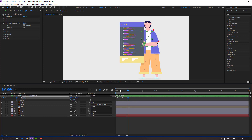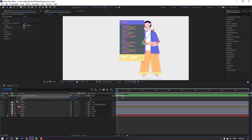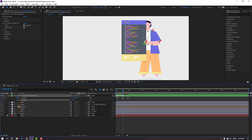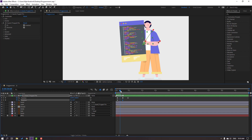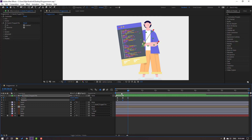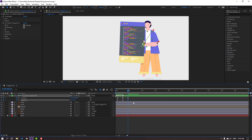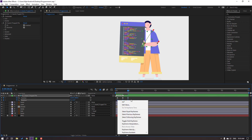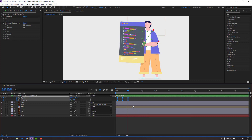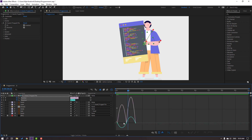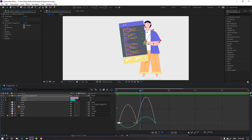Hold Shift and press A. Go to the first keyframe and make a rotation keyframe. Go to this point and change the rotation. Go to the last keyframe and change rotation again. Select the rotation keyframes and make Easy Ease. Select all keyframes, hold Alt, and move right for a slower animation. Open the graph editor, select the graph, move right, then move left.